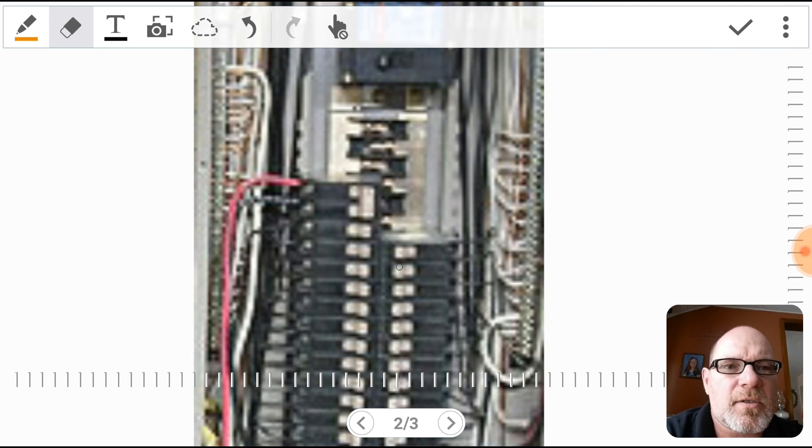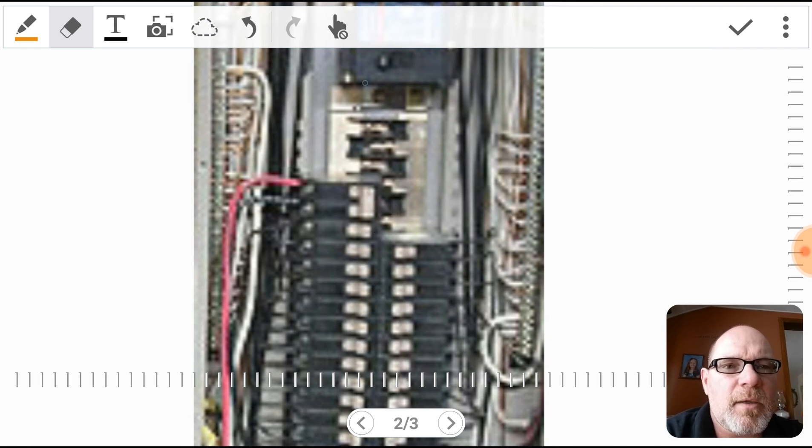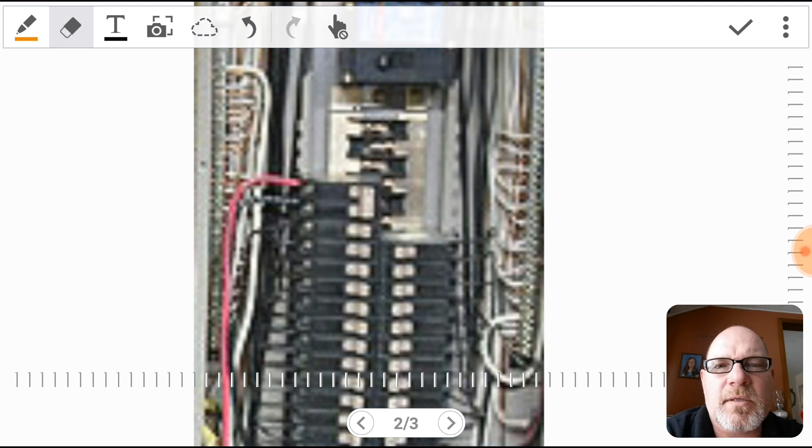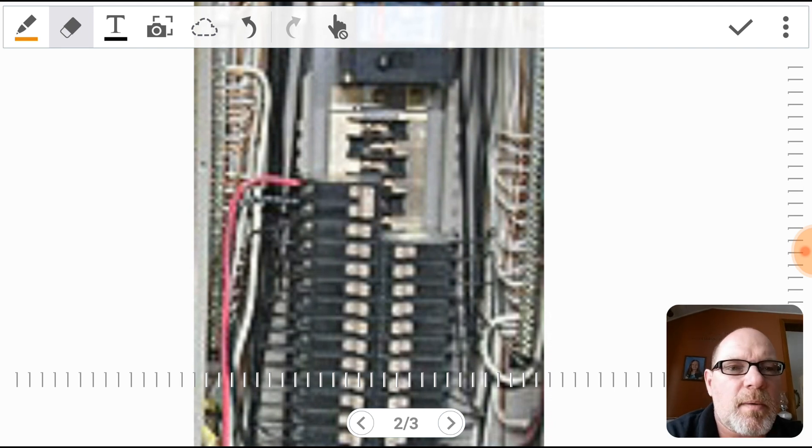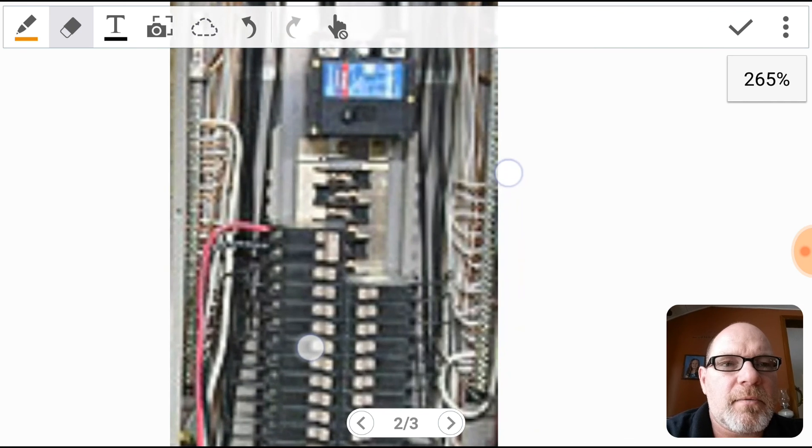And you know, every service panel here is going to look a little bit different. You might have the main on the bottom, might be on the top, just depending on what brand. This looks like a Cutler Hammer breaker, but hard to say - it's a little blurry.